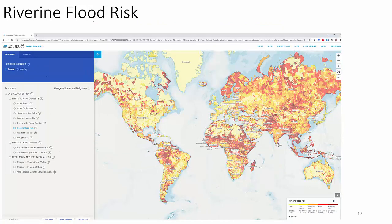Riverine flood risk is fascinating — we can actually calculate this with a mass balance model based on annual or monthly changes. Of course we have seasonal flooding in some areas; that's just the nature of the ecosystem across the tropics.